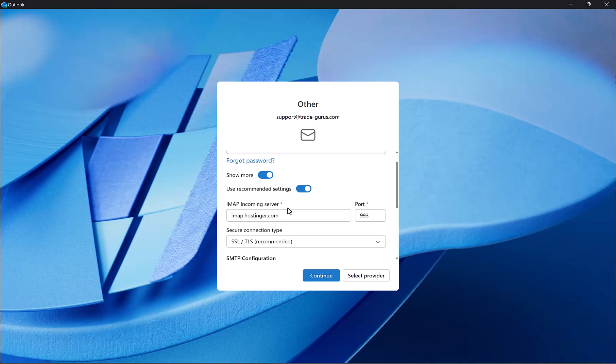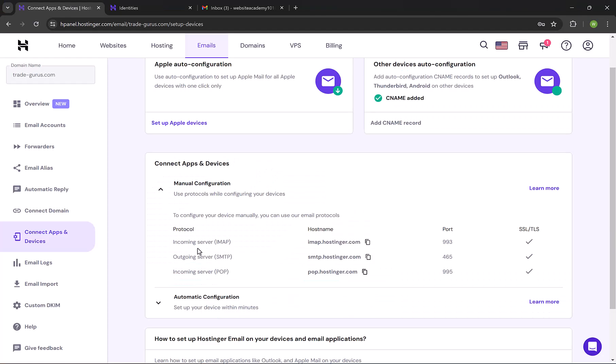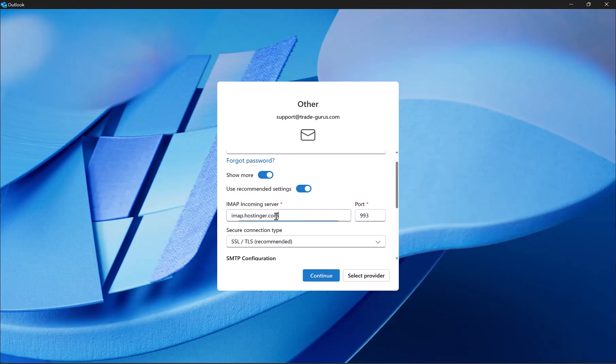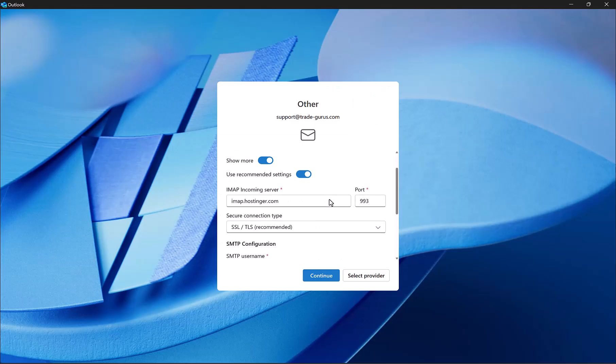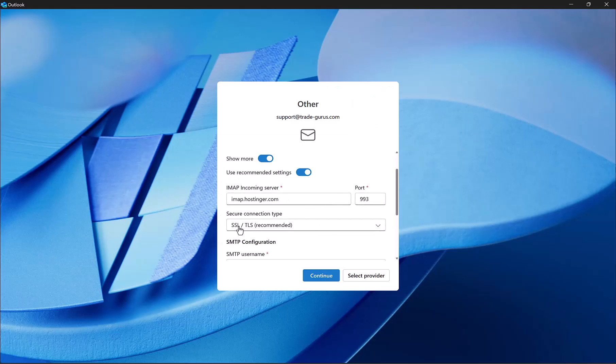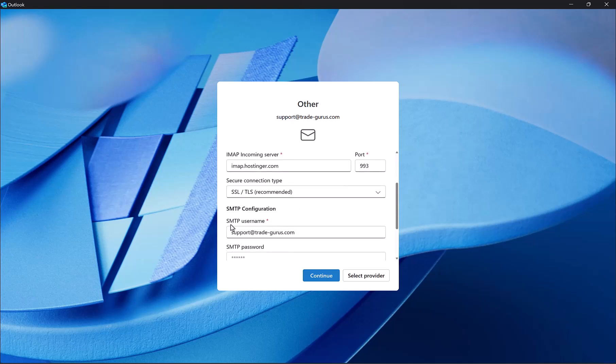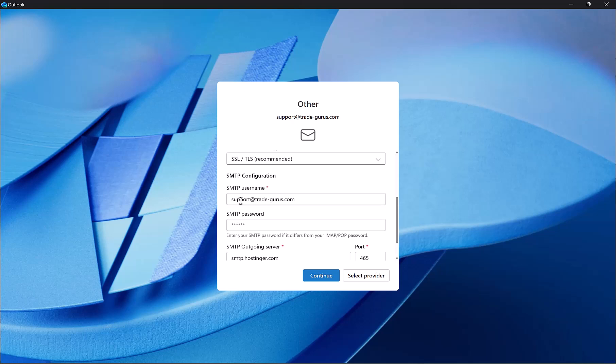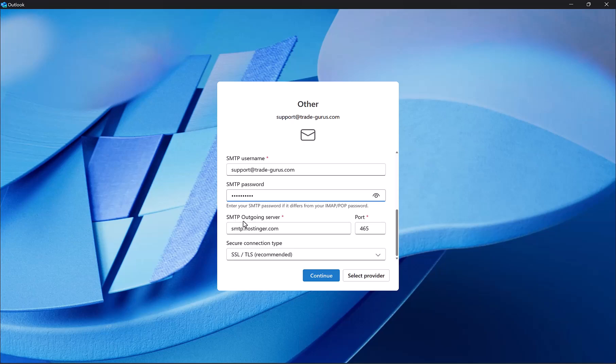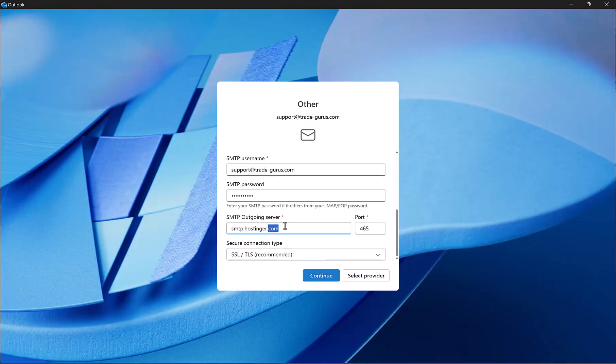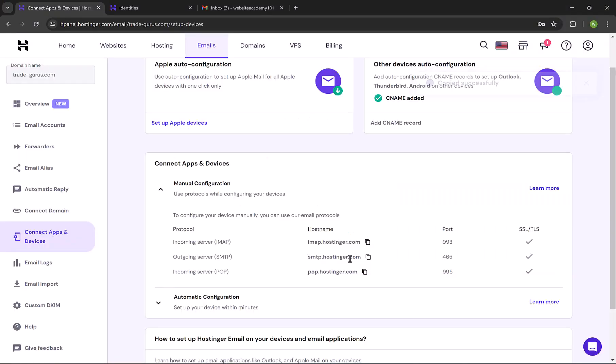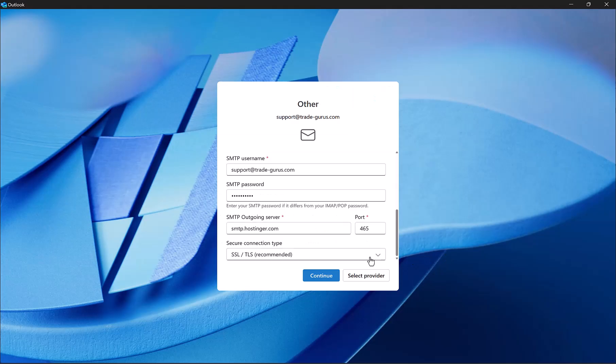At the incoming IMAP server, go to Email Server Details and copy it from here. Paste it here. At the port, it's 993 here, it's the same, so keep it as it is. Also keep SSL and TLS as it is. At SMTP configuration, the username is your email ID, and SMTP password will be your email password. At SMTP Outgoing Server, copy it from Mail Server Details and paste it here. At the port, it's 465, and here is 465 as well, so no changes here. Then click down here on Continue.